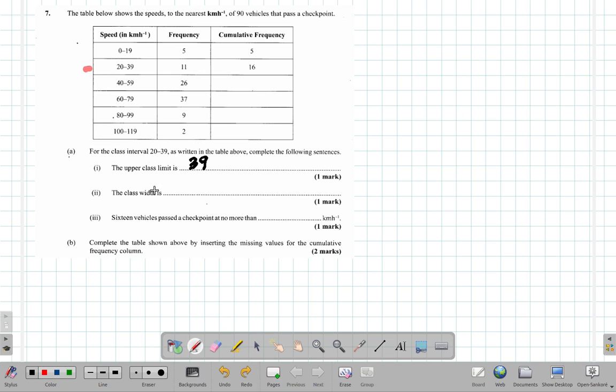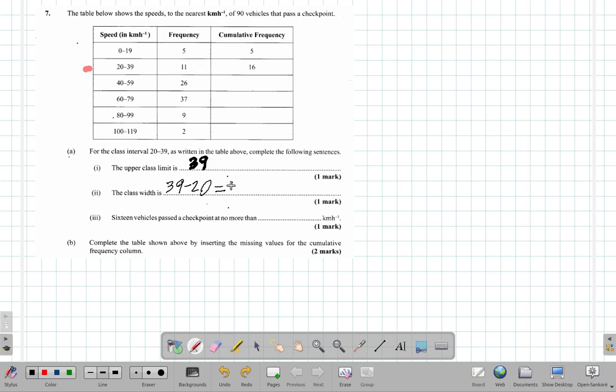The class width. You're going to have 39 minus 20, that will give you 19. So the class width, how wide the class is.